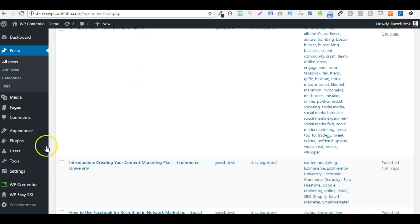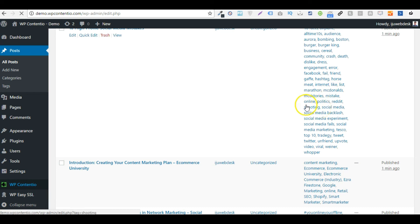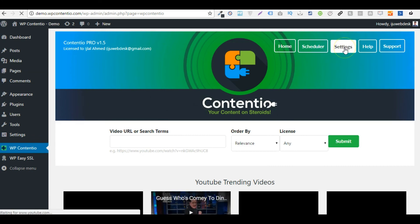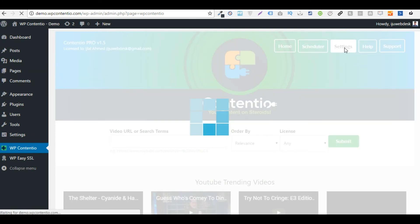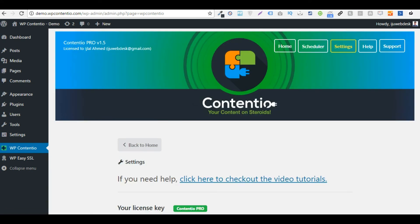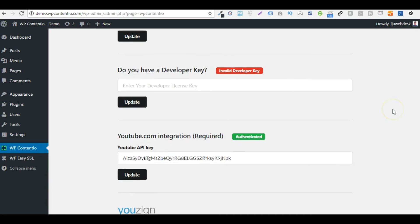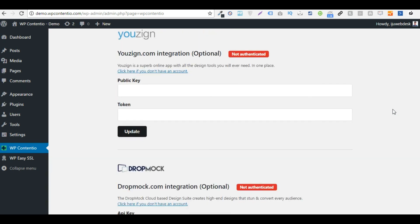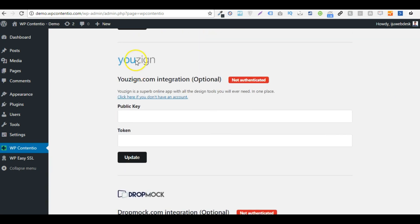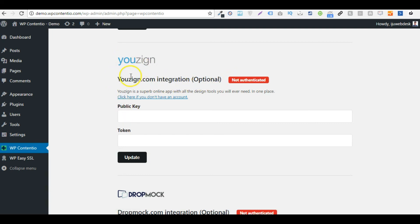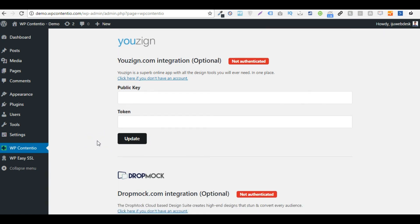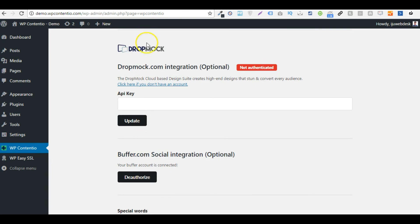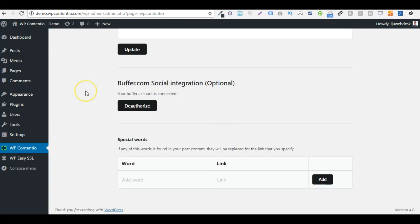Another thing that I would like to show you is the different features. Let me just go to the settings section right here. So we integrate with Unsplash. You can basically, if you are an Unsplash user, then you can add your public key and token in here and integrate with Unsplash and replace your thumbnails with your Unsplash images and same can be done with Dropmark as well.